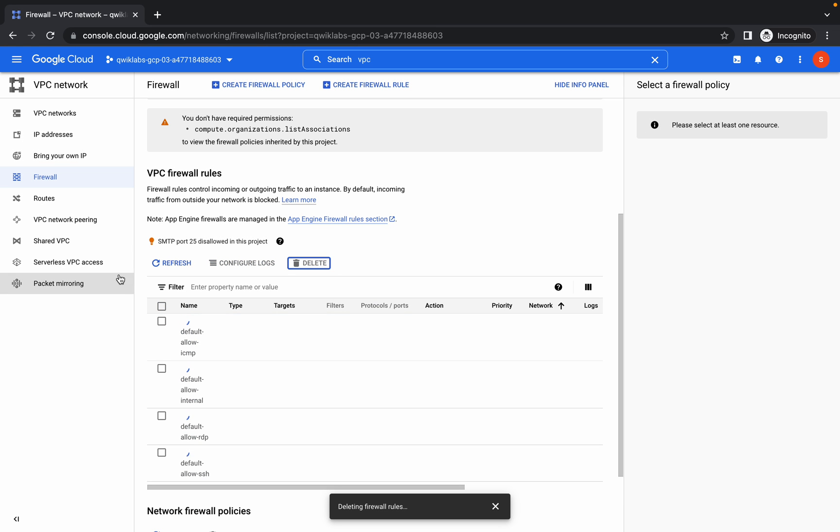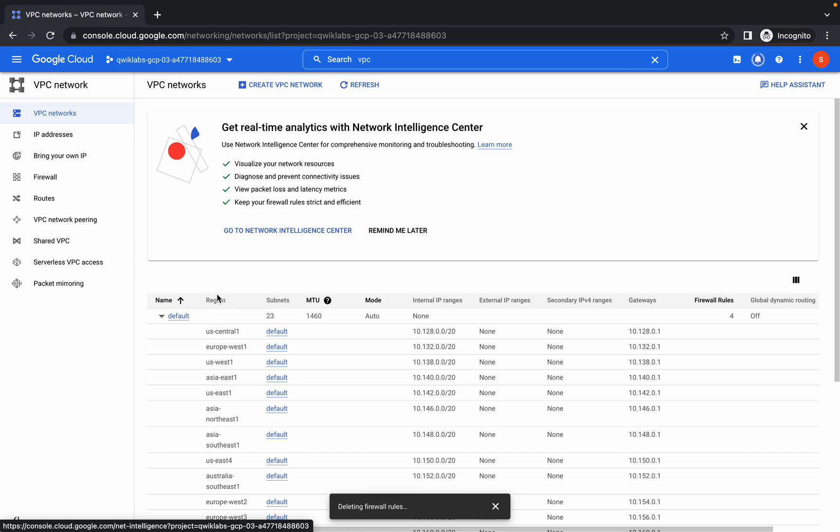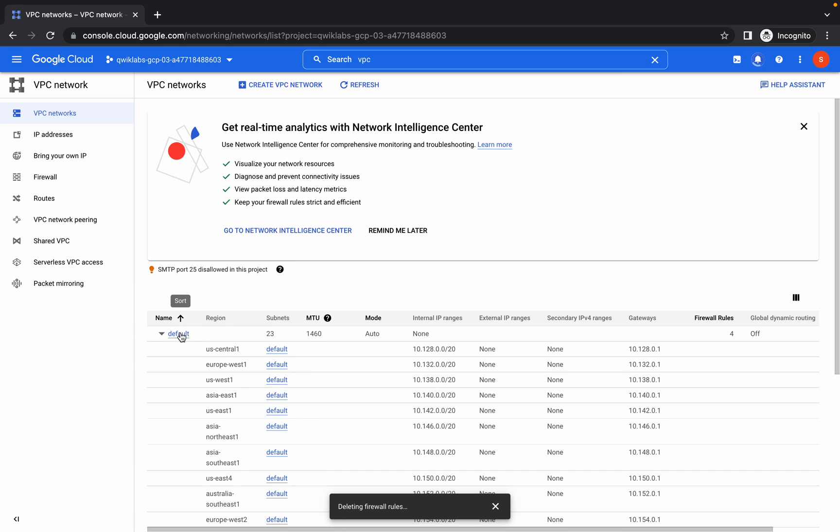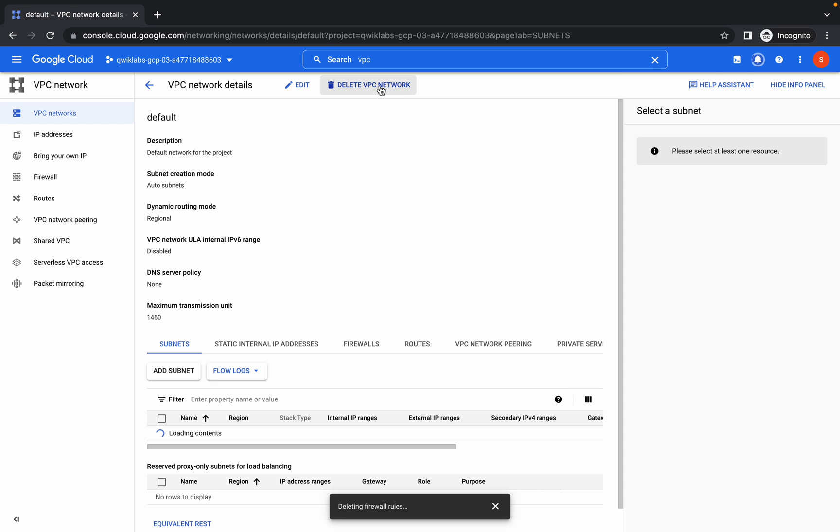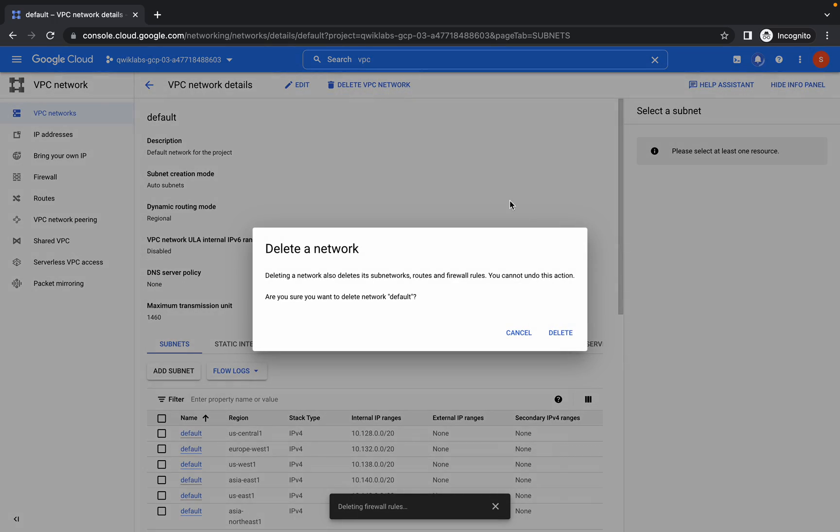Then go to the VPC networks, click on defaults, then click on delete default network.